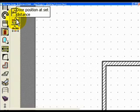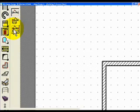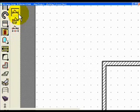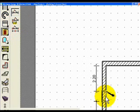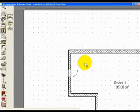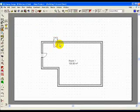Here we have position a door at a set distance. And here we have position a door midway between two points. So for free placement you just can place the door anywhere you wish.